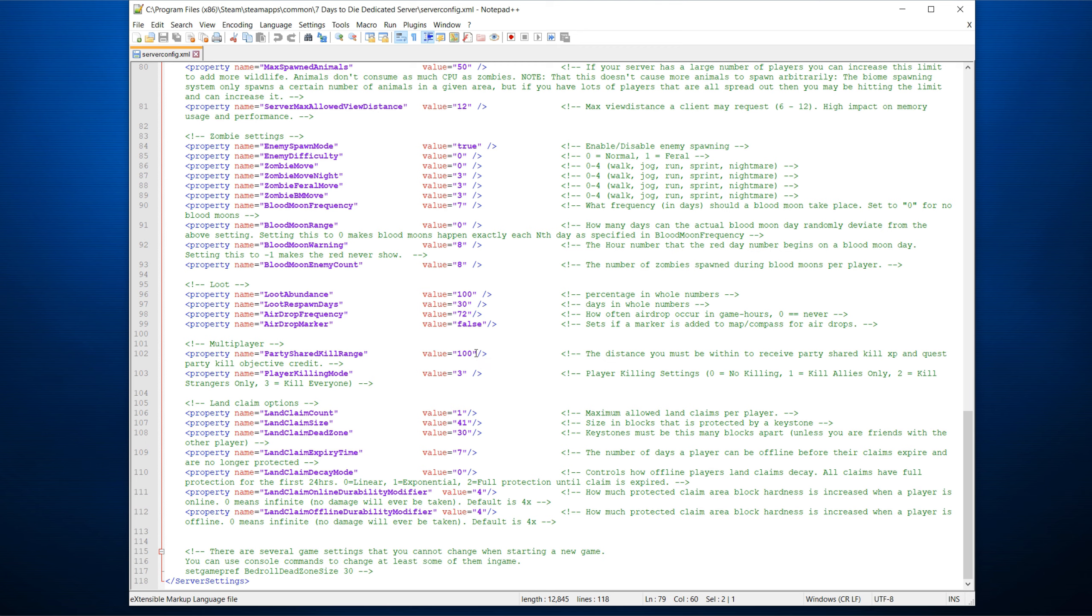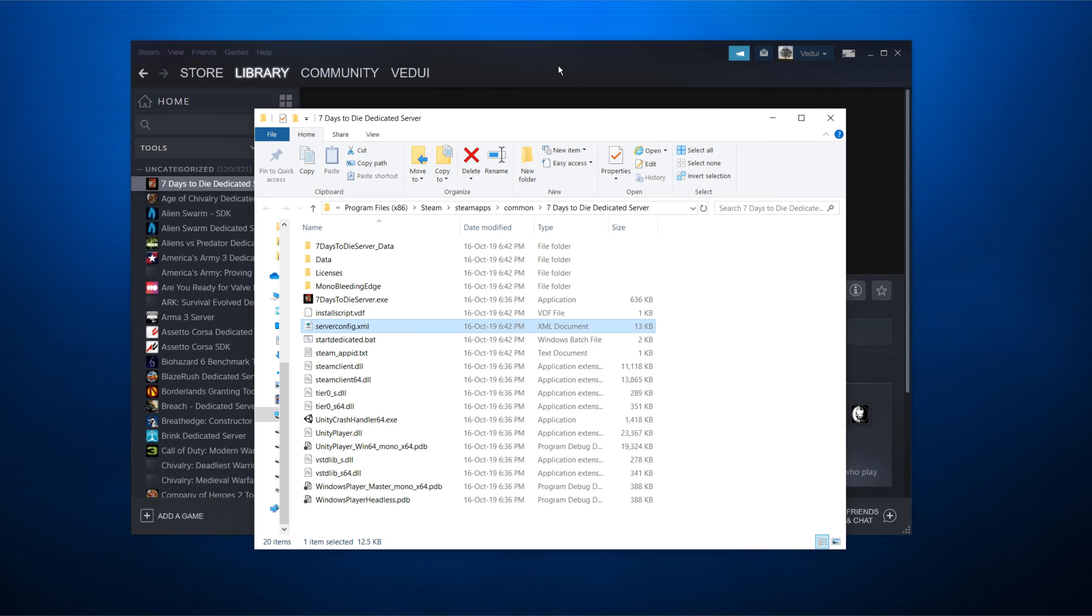Another interesting thing is that party-shared kill range, 100 meters is the default. I tend to increase this to 500 just to make it a little bit easier for parties to sort of group together and gain experience. Player killing mode, while you want to be able to kill everyone, I tend to do, again, just kill allies. No, sorry. Kill strangers only, just to keep it manageable so you don't accidentally shoot your friend in the back when you're exploring or bash him with your sledgehammer. So that's it.